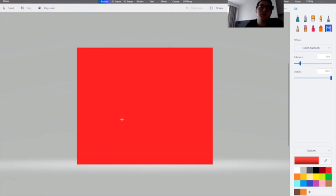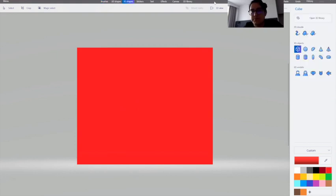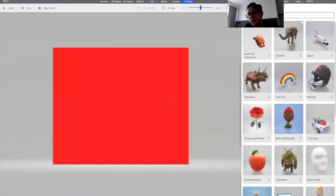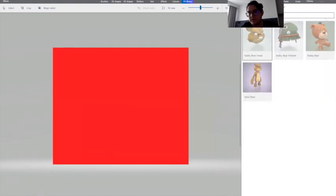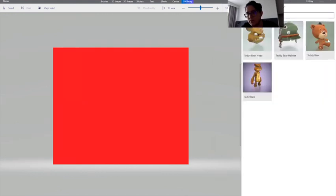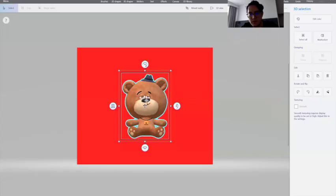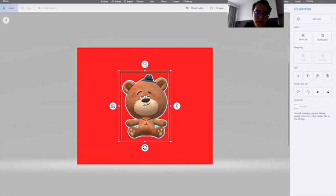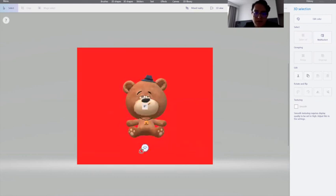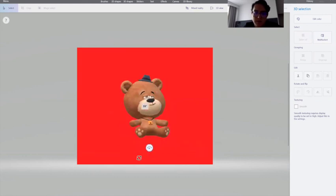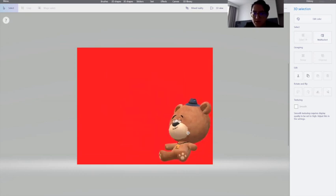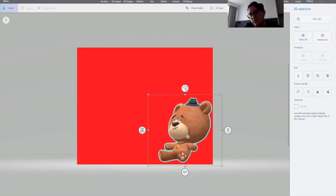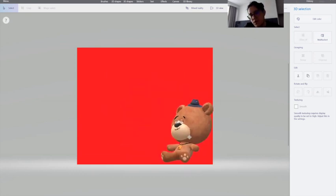Now we have our red background. So next we need some hearts and some text and some shapes maybe. First things first, maybe we can find a teddy. We found a teddy bear, we found a teddy bear, so we can adjust it a bit. Well, it's not the best teddy bear but it will do. You can leave it there.